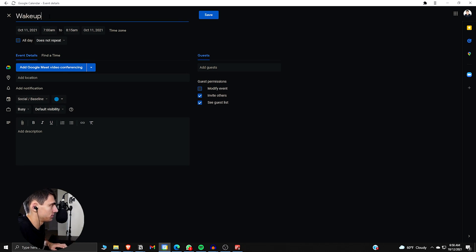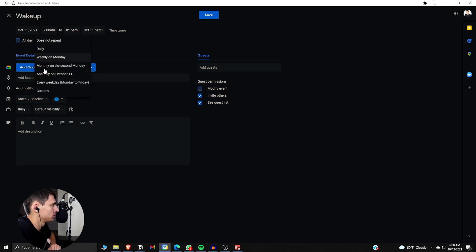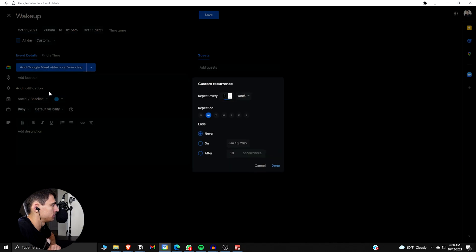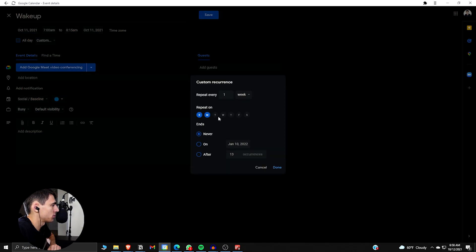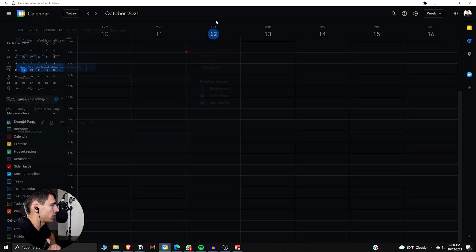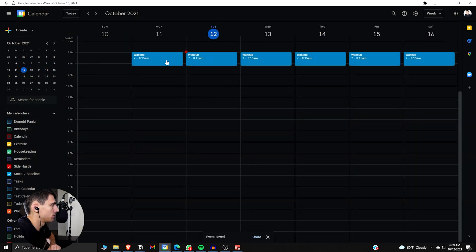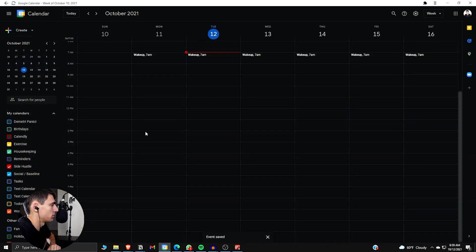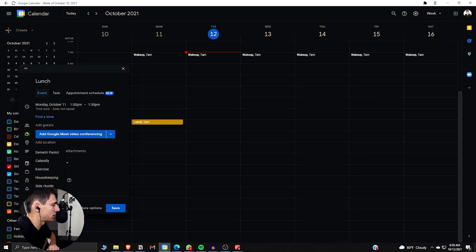Some more option. We want to make sure the calendar is social and baseline. So wake up. Then repeat this guy. Let's just make this one really simple and easy. We're going to do all of our baseline stuff. So wake up. Then say, for example, we lunch at one every single day.